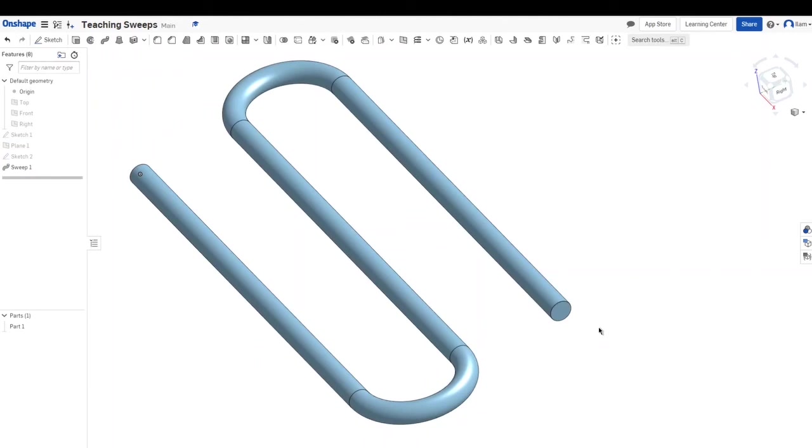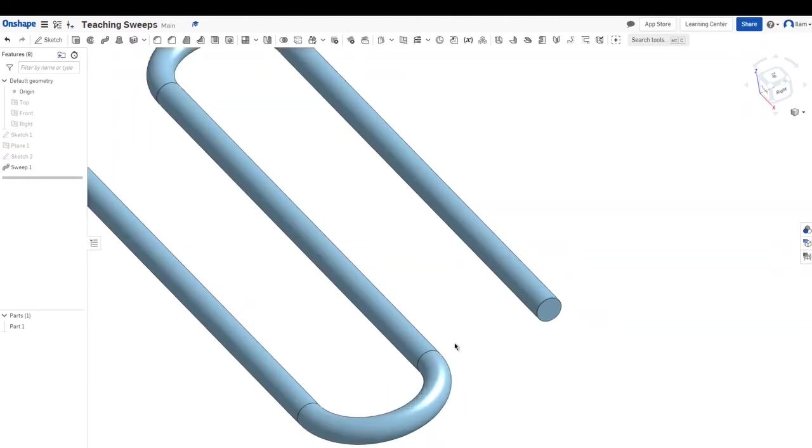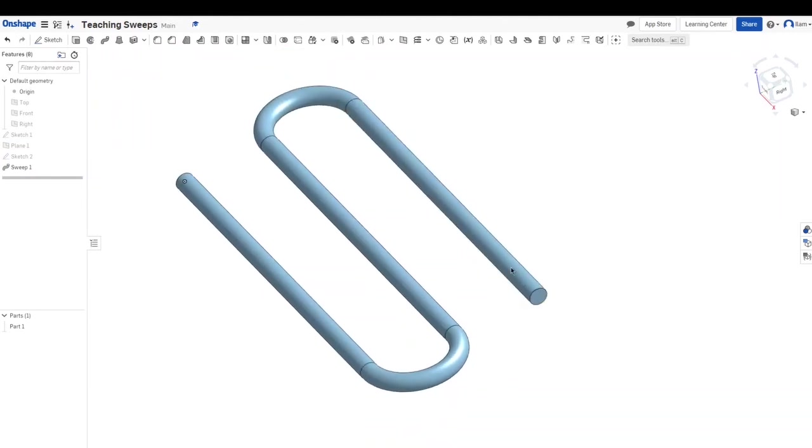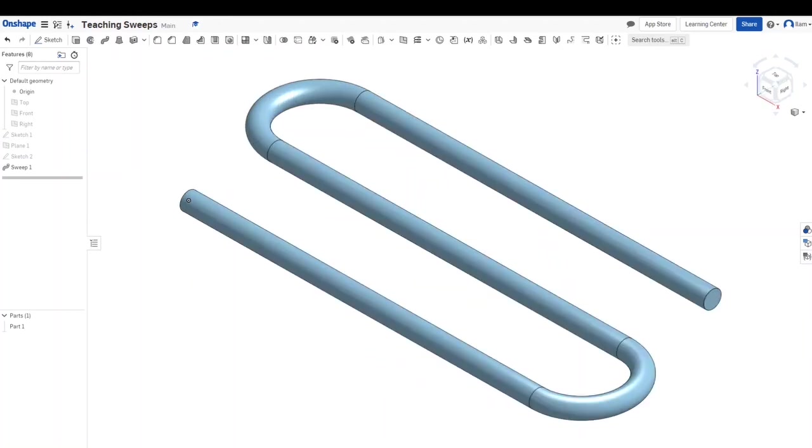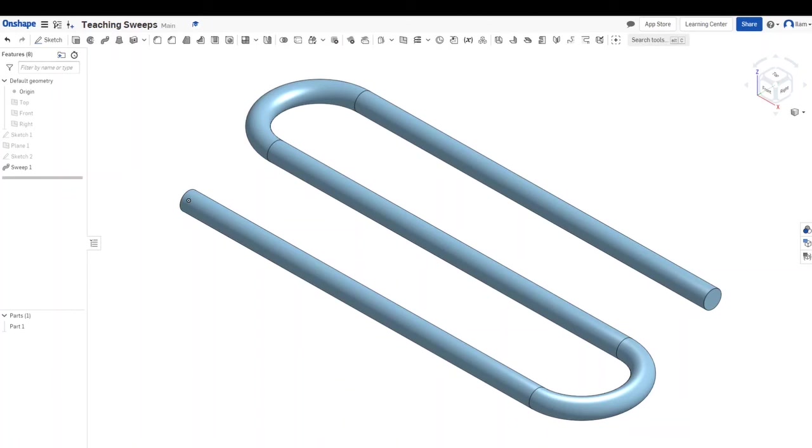So that is basically what a sweep is and what a sweep does. It takes that sketch that I made and extrudes it and turns it into a 3D part, extrudes it along that path. I hope you guys enjoyed this video and don't forget to check out all my other videos, especially the ones related to Onshape CAD modeling. Like, share, comment, subscribe for more videos and I appreciate you guys for all your support. As always, thank you for watching.